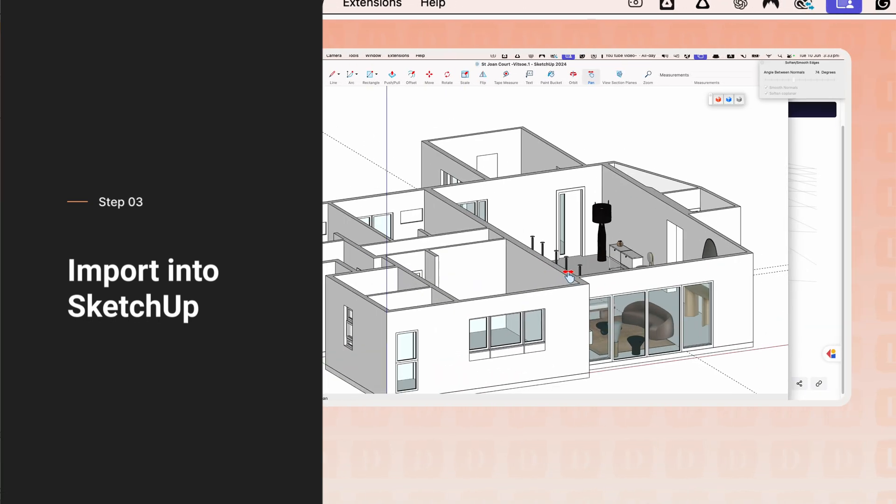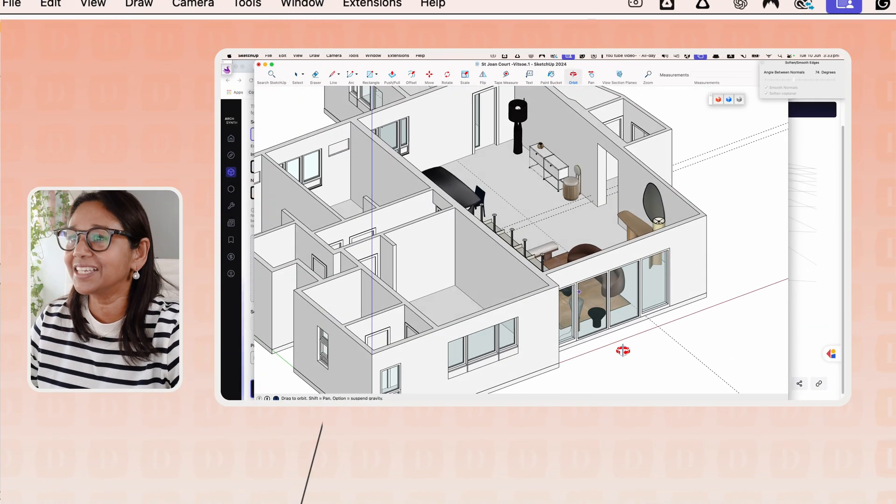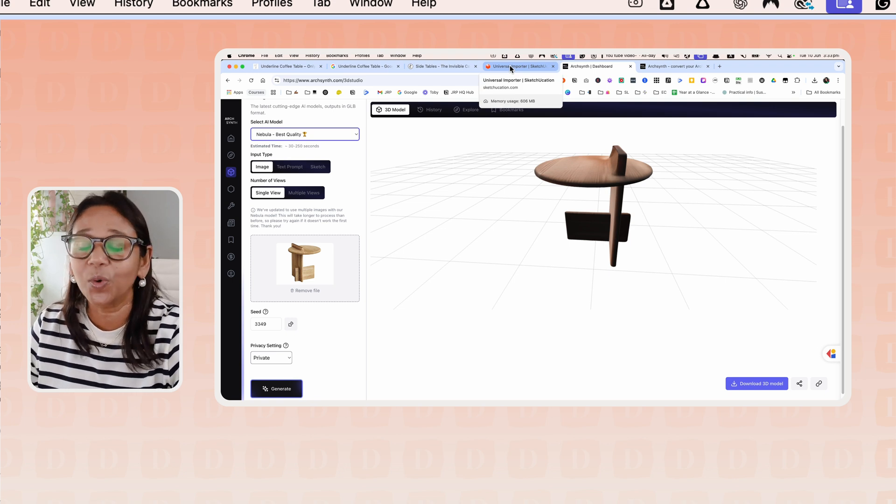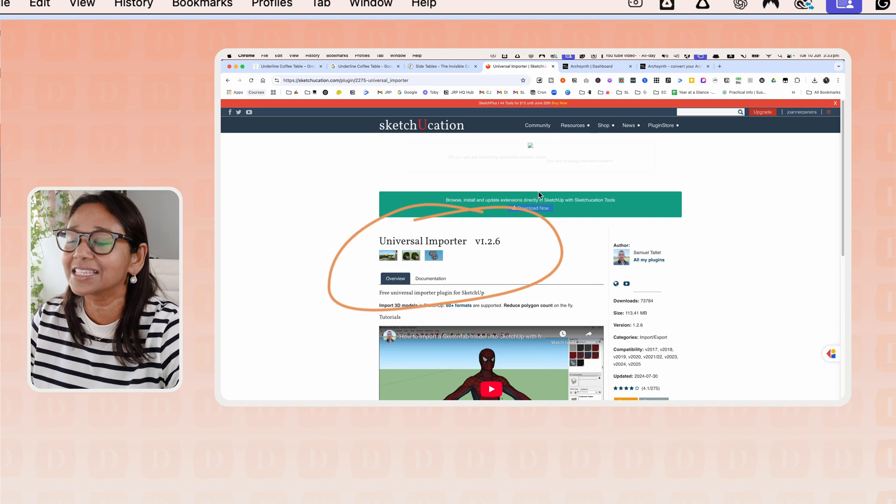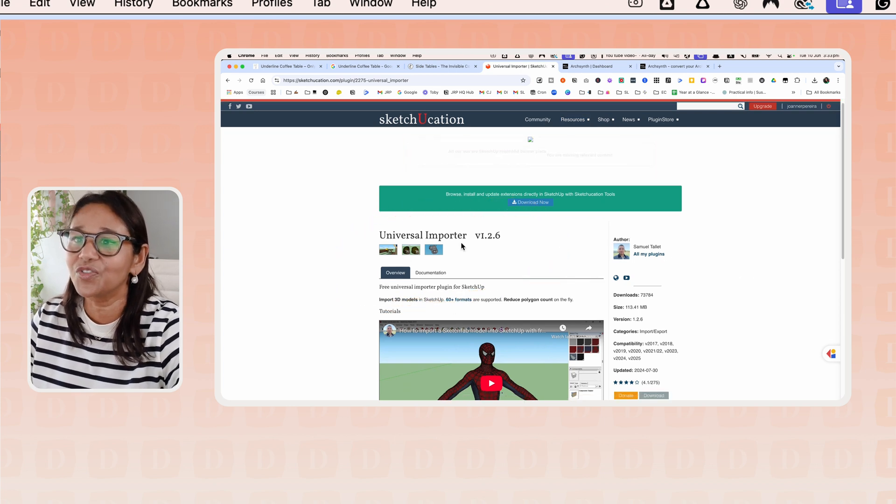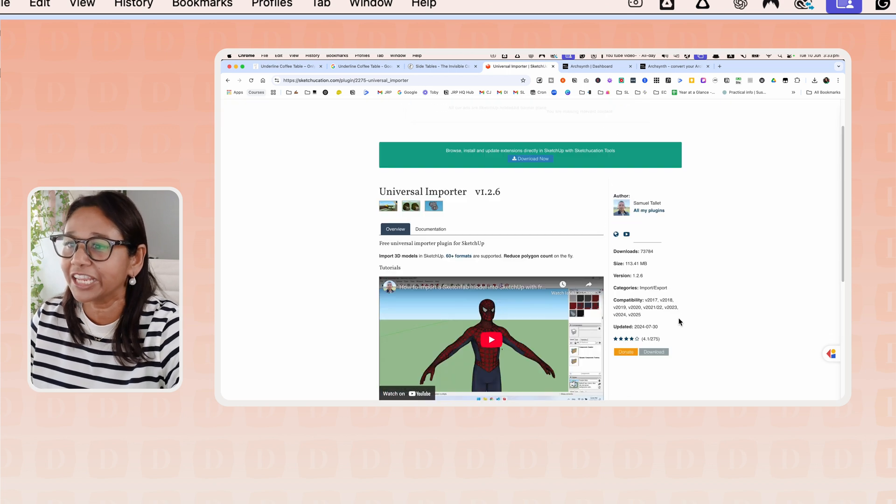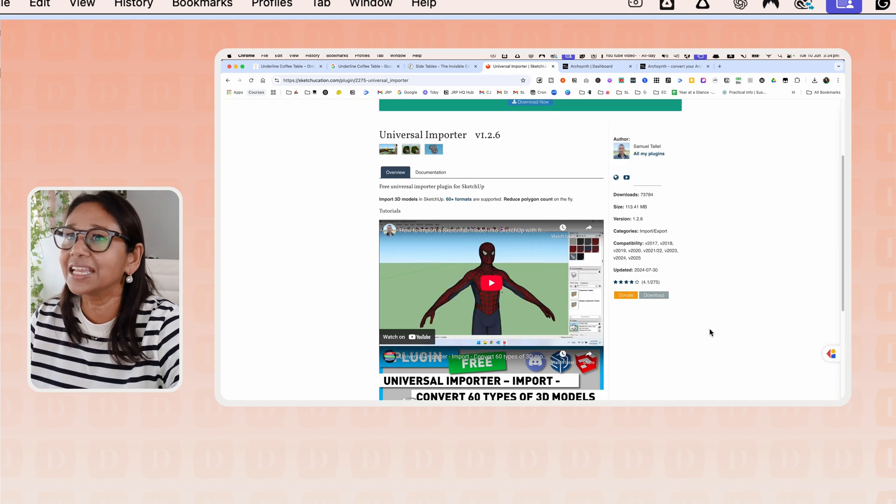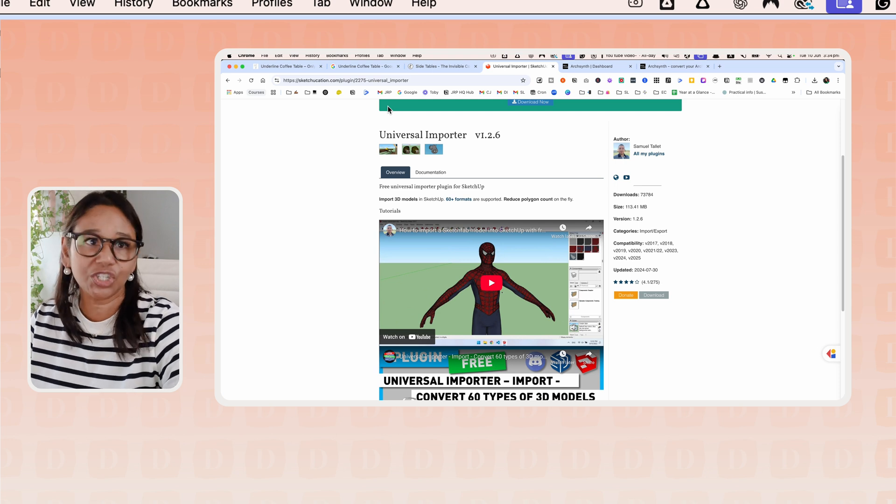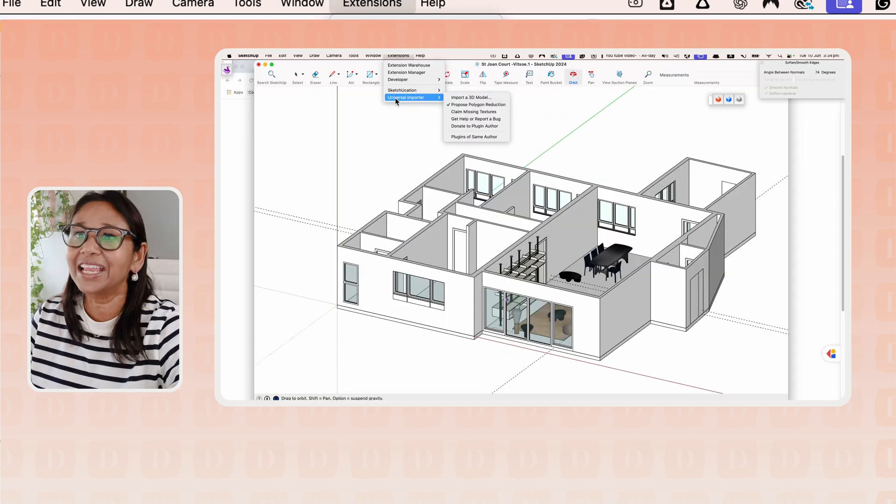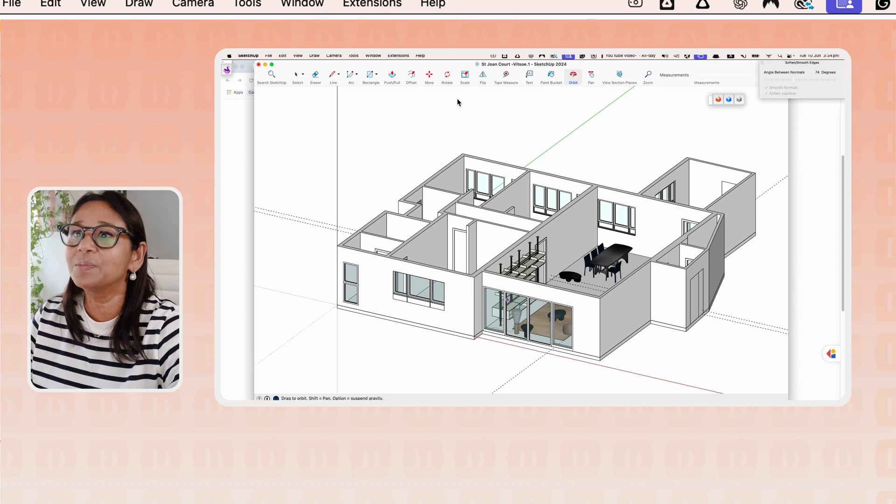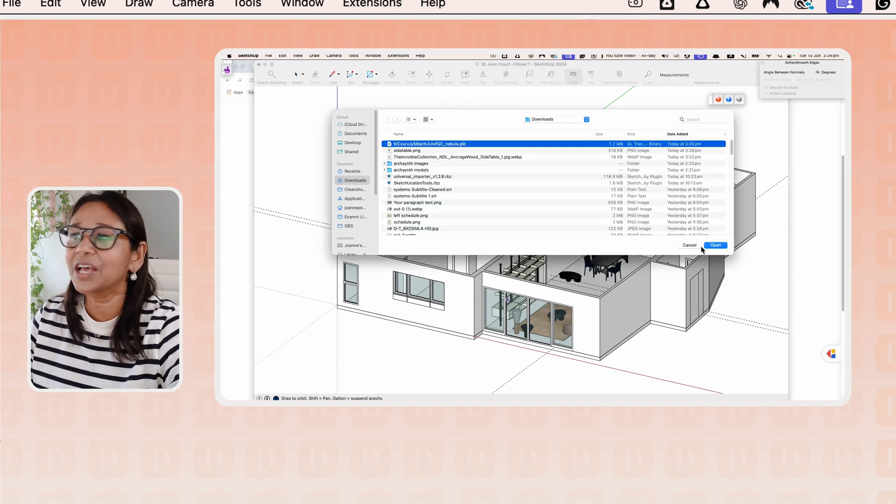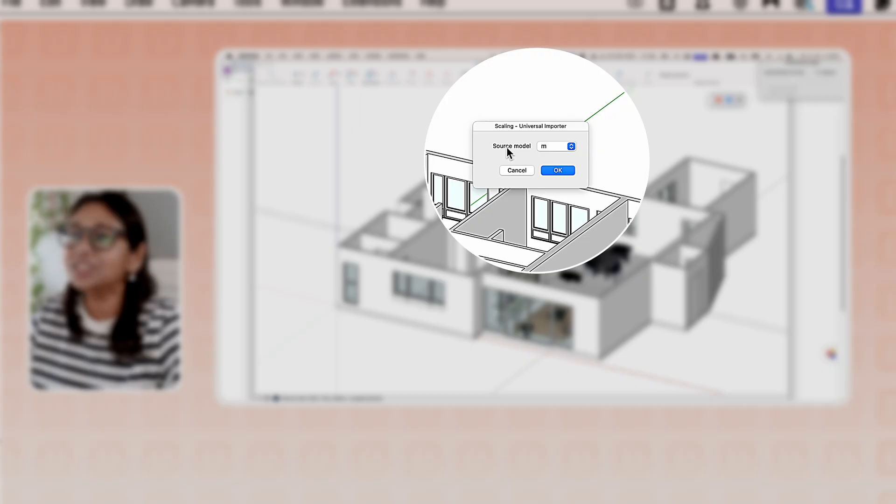This is a SketchUp model that I've already started populating. First of all, it will actually import directly into SketchUp. But I suggest you use this plugin, which is the Sketchication Universal Importer plugin. It's completely free. You can just download it and then use the extension manager to upload it into your SketchUp program. You'll head into SketchUp and see the Universal Importer under the Extensions tab and go import a 3D model.